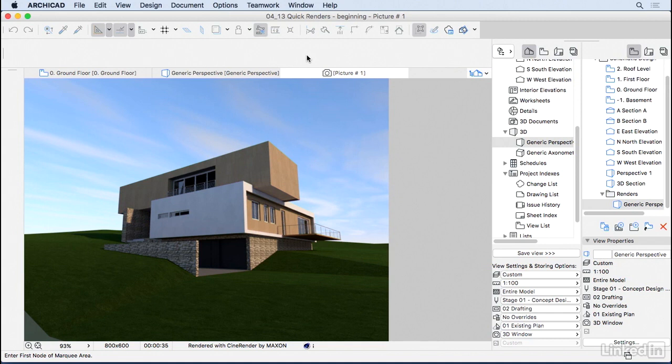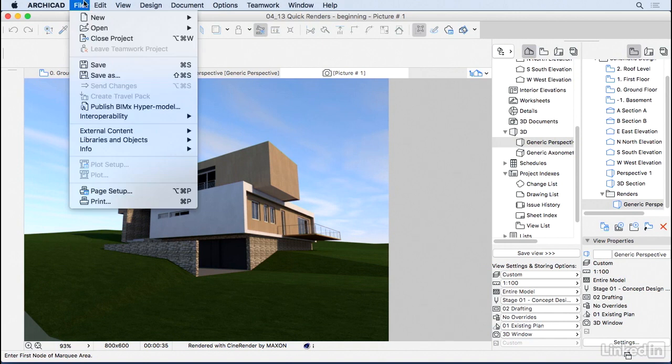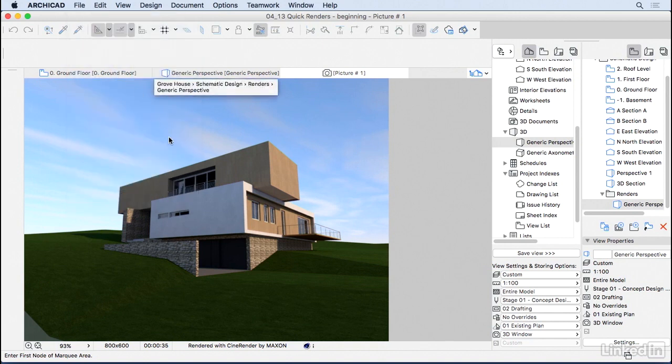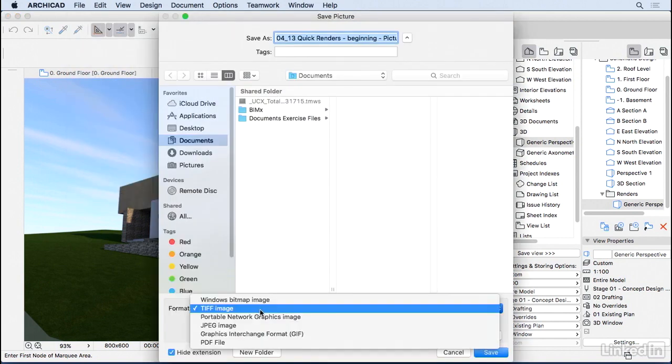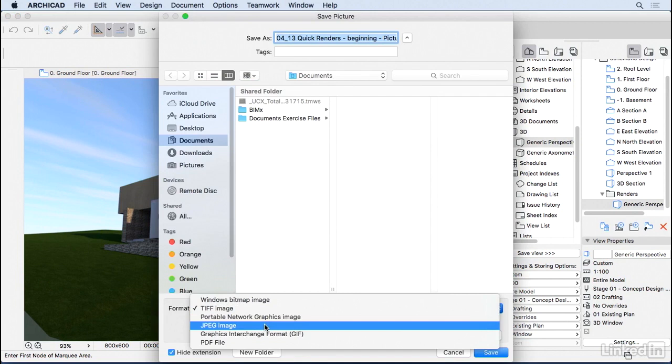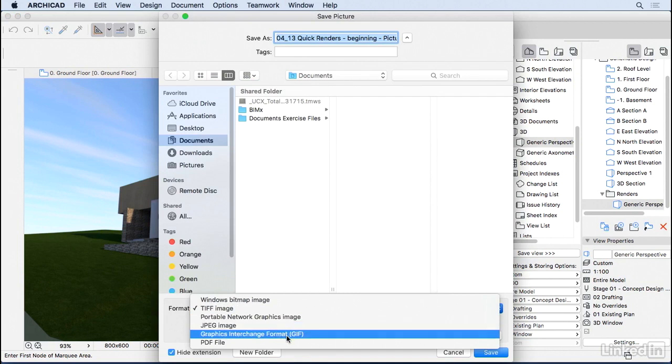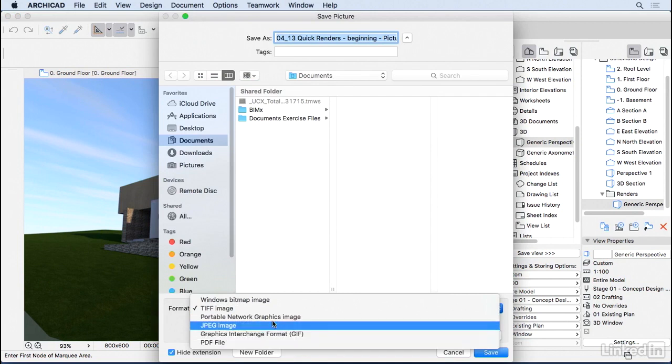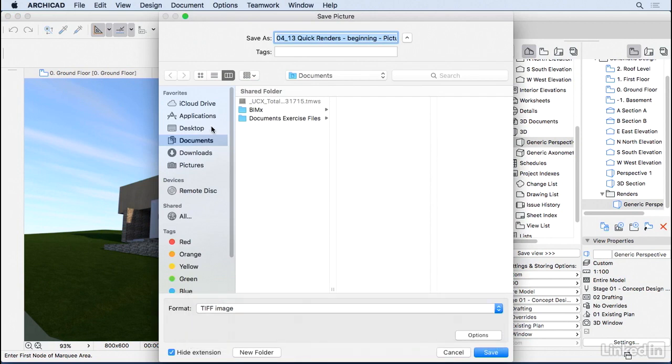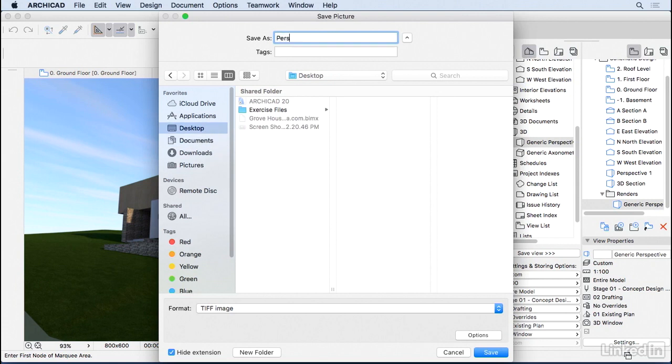So there we go, it's finished. You can now go to file, save as, and then save this image as a TIFF, a JPEG, or a PDF if you prefer. So I'm going to save it here to my desktop. And I'm going to name it perspective one, and then save it.